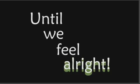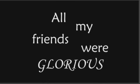Until we feel alright. Until we feel alright. Until we feel alright.